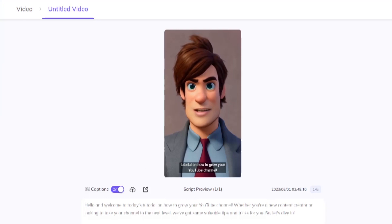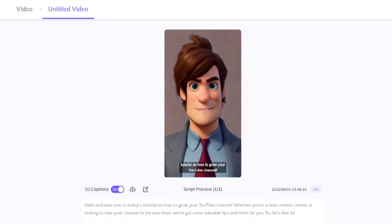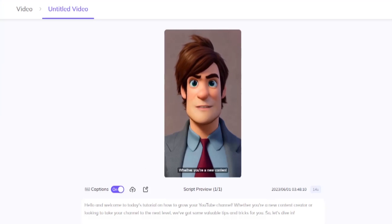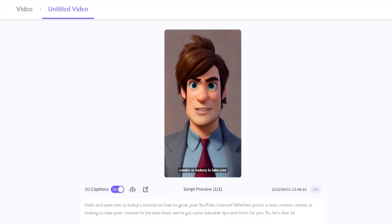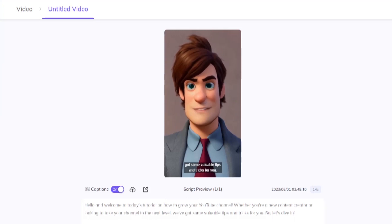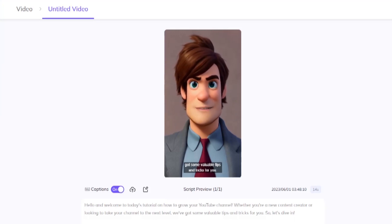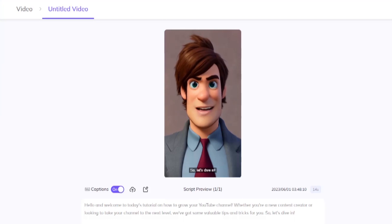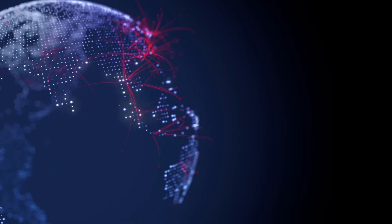Today's tutorial on how to grow your YouTube channel. Whether you're a new content creator or looking to take your channel to the next level, we've got some valuable tips and tricks for you. So, let's dive in. Take a minute to enjoy the gratification of your creation, knowing that you've used technology to bring your ideas to reality. Your video is complete and ready to inspire, entertain, and engage viewers worldwide.